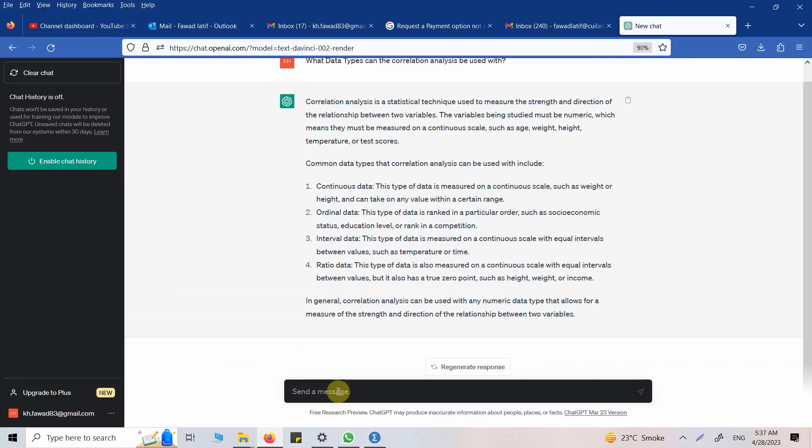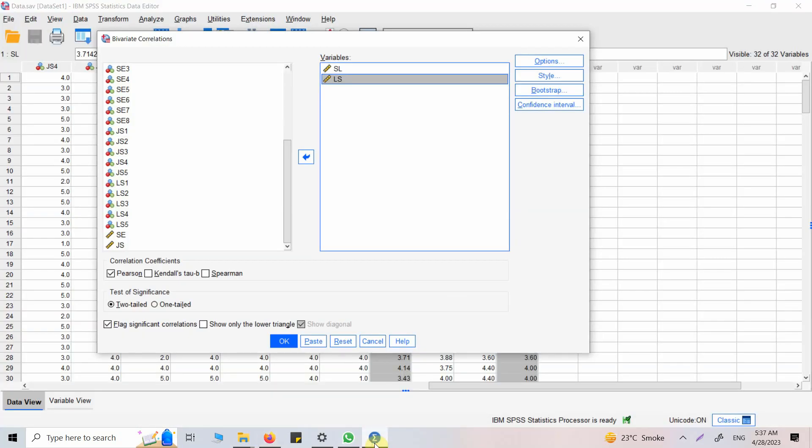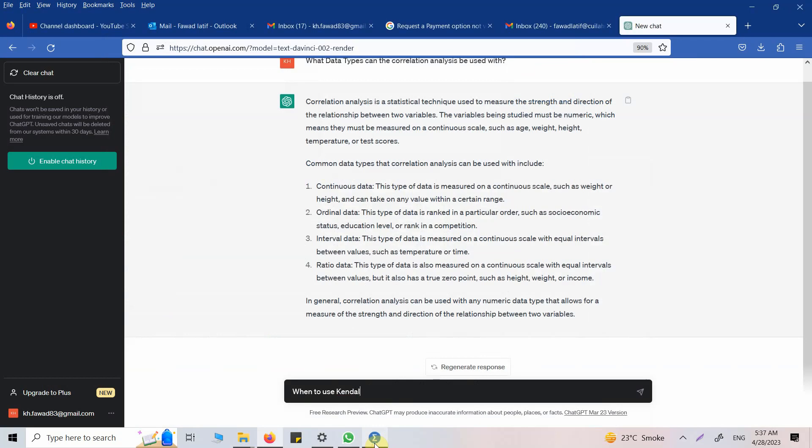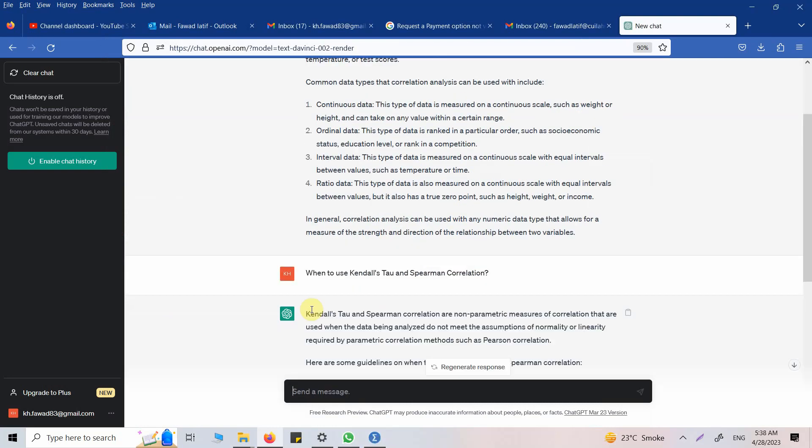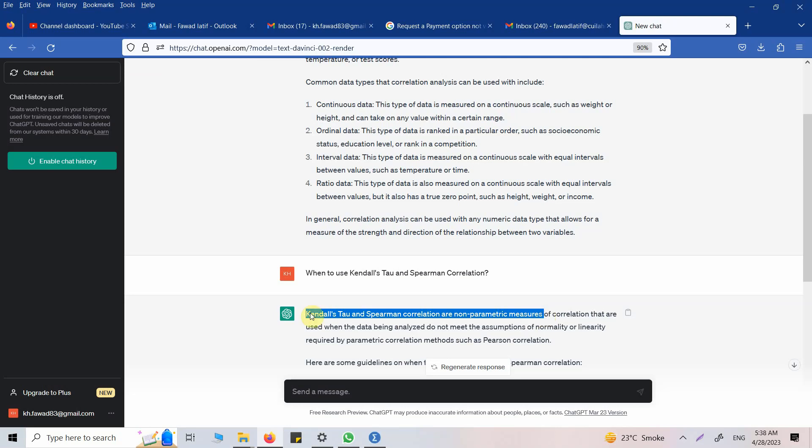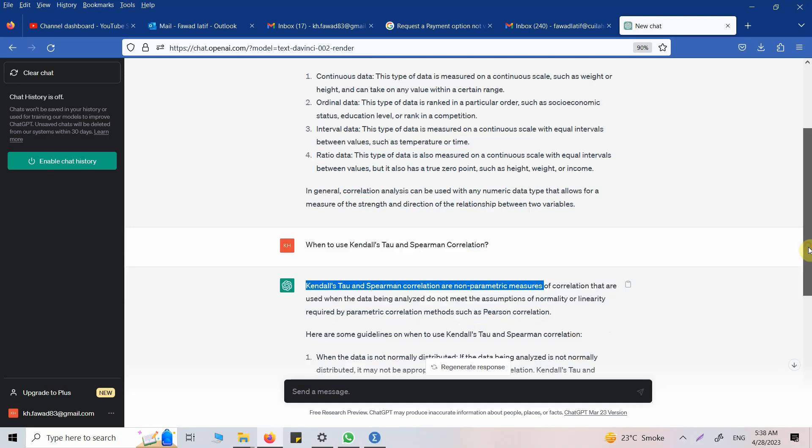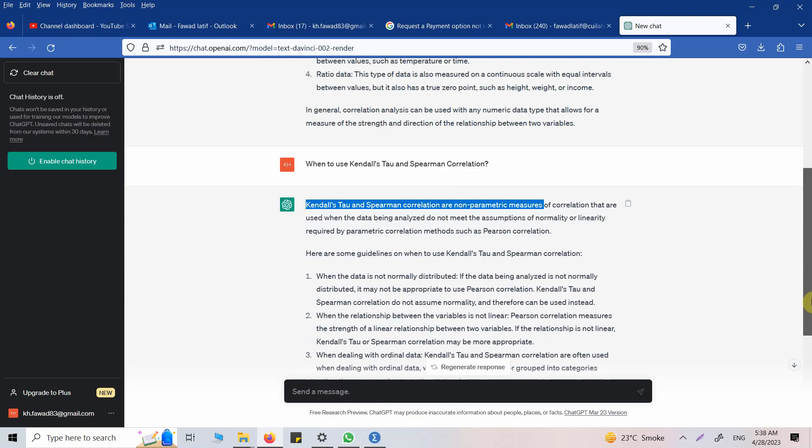Kendall's Tau and Spearman correlation are non-parametric measures. That is when your data is not normal. These are used when the data being analyzed do not meet the assumption of normality or linearity required by parametric correlation methods such as Pearson correlation. In this case I'm using Pearson correlation because I assume that my data is normal and it's linear.